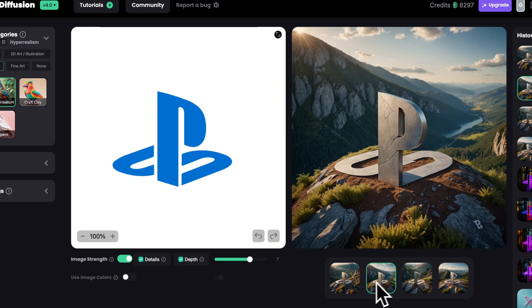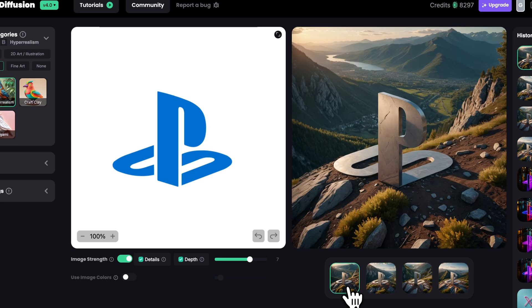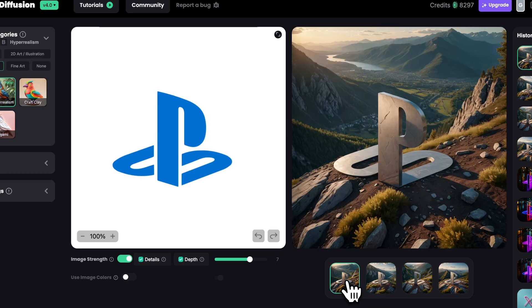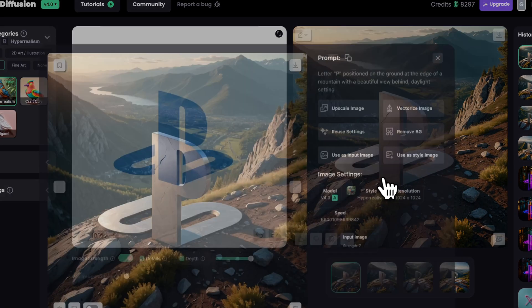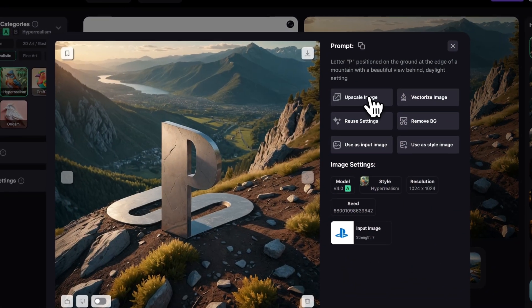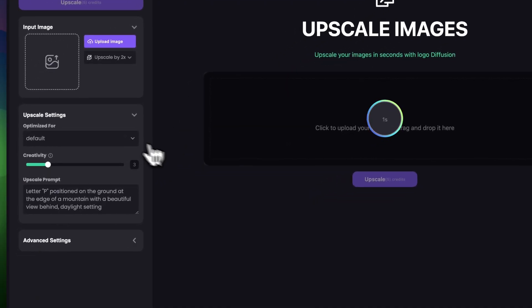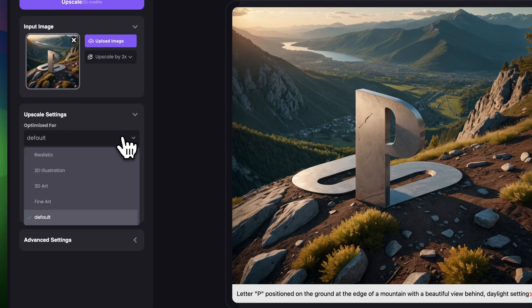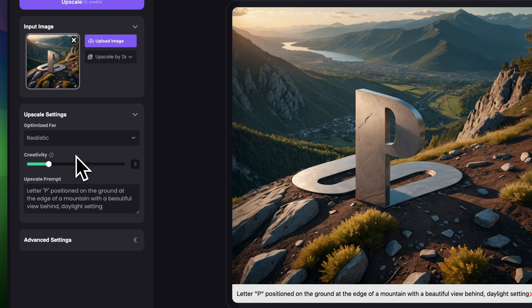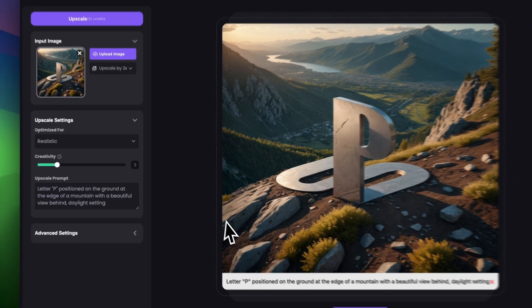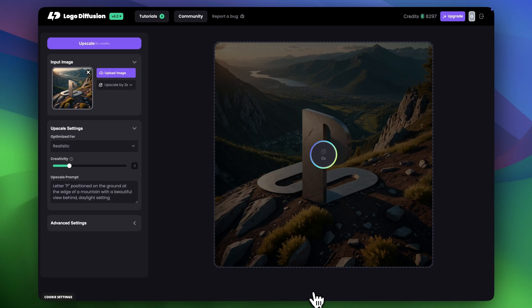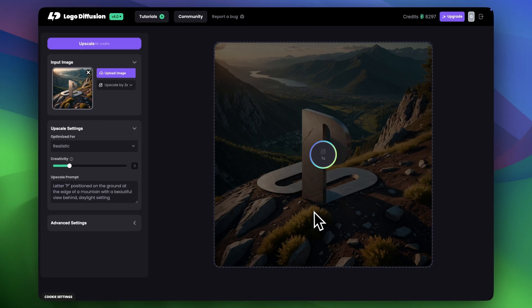Isn't this crazy? I have to upscale this and see the upscale version. It's going to be super interesting. Just click the image then click upscale image. I'm going to choose optimize for realistic and I'll keep the creativity level to around 3.